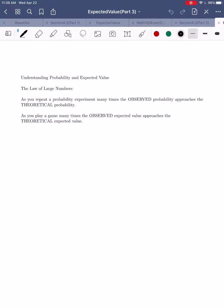Hey everybody, I hope this video finds you well. In today's video we're going to wrap up what we've been discussing for the last couple weeks, which is probability and now expected value. We're going to give a little theoretical discussion to help you really understand what probability and expected value really means.